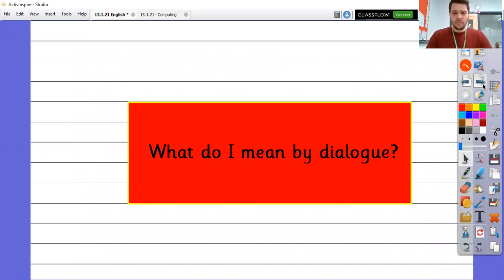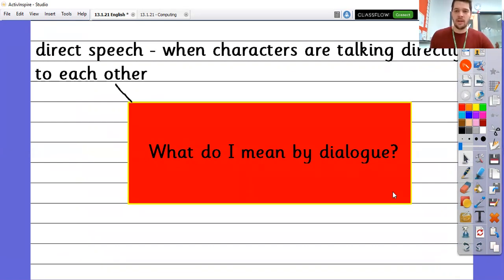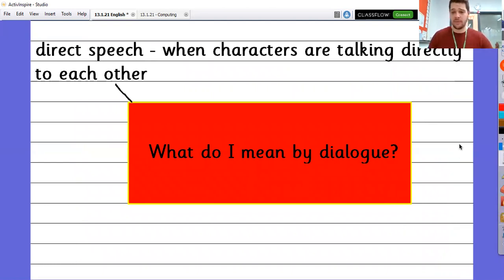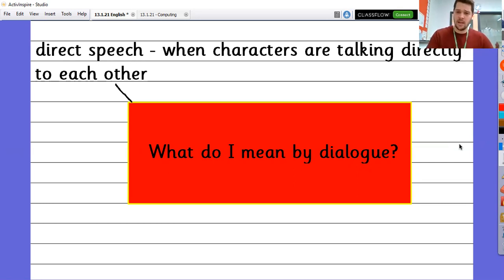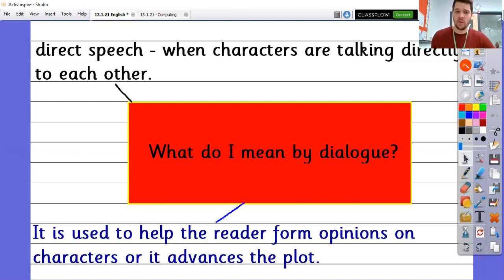Moving past that, I said that we're going to be using dialogue to progress the plot. What do I mean by dialogue? What is dialogue? Pause the screen for a couple of minutes and think exactly what that means. So, dialogue refers to direct speech. We have direct speech and reported speech. Direct speech is when characters are talking directly to each other — they might say, 'Where did you go yesterday for dinner?' asked Bill. He's directly asking a question. It is used to help the reader form opinions on characters, or it advances the plot.